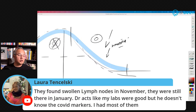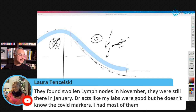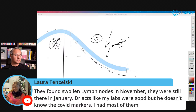Laura, thank you very much for sending your shirt with Luffy on it. Laura says they found swollen lymph nodes in November — they were still there in January. Her doctor liked her labs but doesn't know the COVID markers. How about the lymph nodes — have they become normal now or are they still swollen?